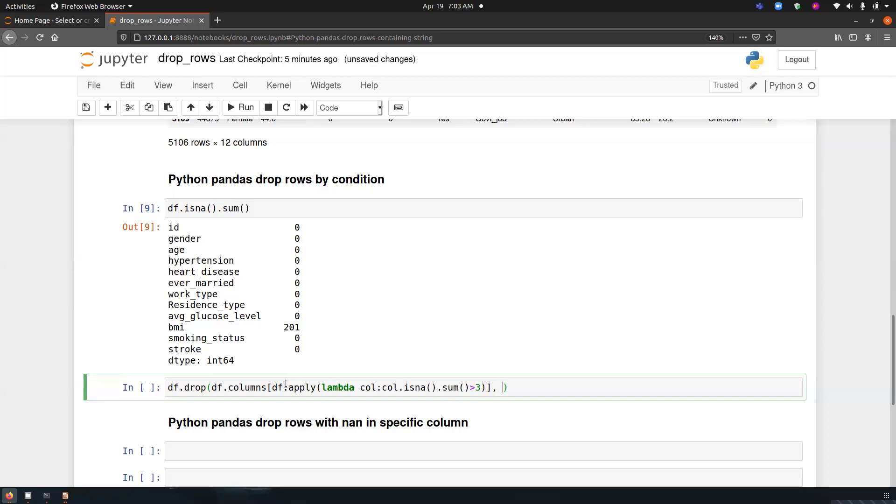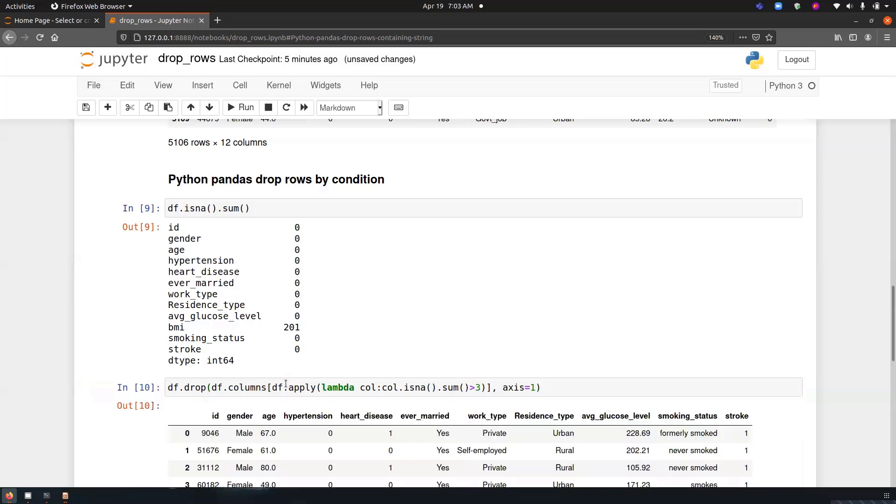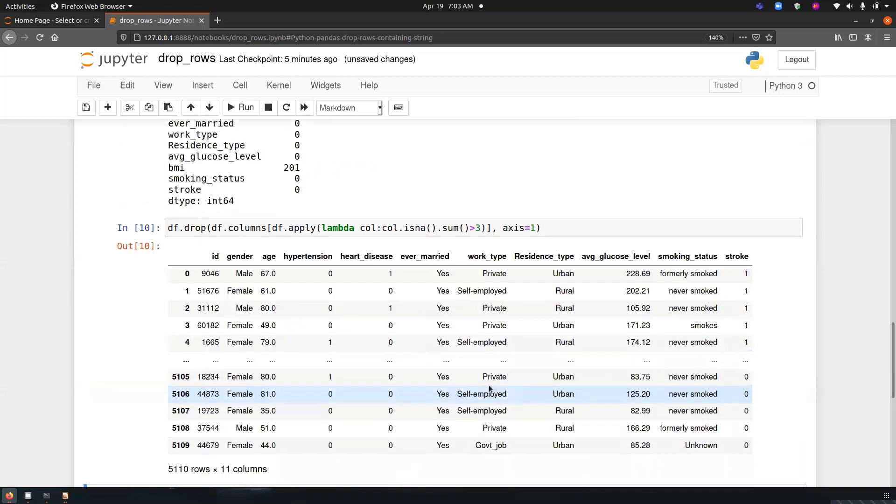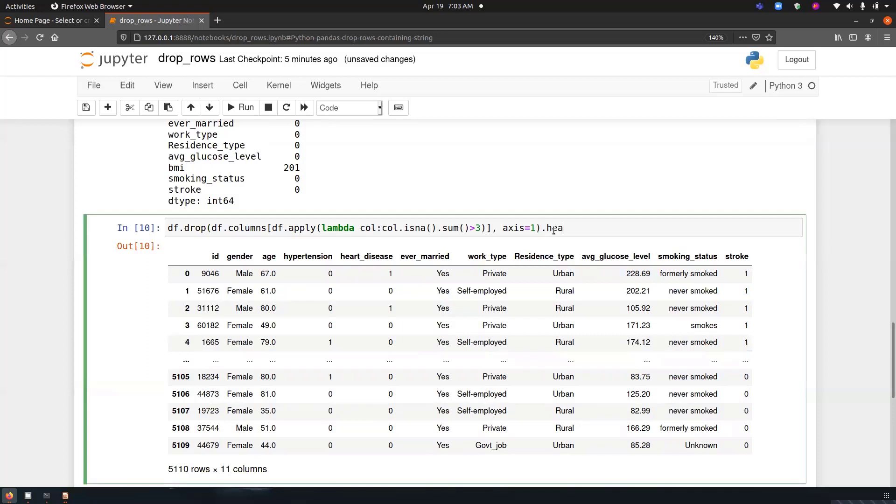So we have to perform it on axis equals 1. Axis equal to 0 is referred to a row and axis equal to 1 is referred to a column. So if you are mentioning about the row, axis equal to 0 is a default value, so that is why we don't mention it everywhere, but if we have to specifically perform on column, then we have to mention it, so axis equal to 1. So if we run the program, you can see the BMI column has been deleted because it has 201 missing values. Just run first five rows.